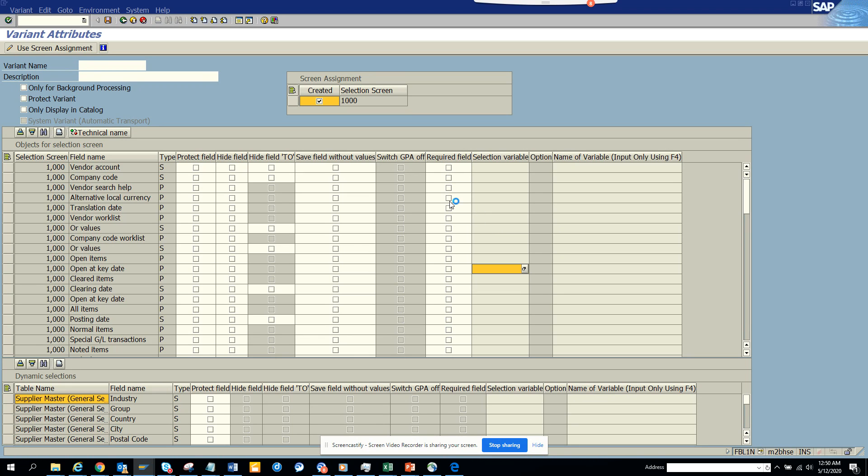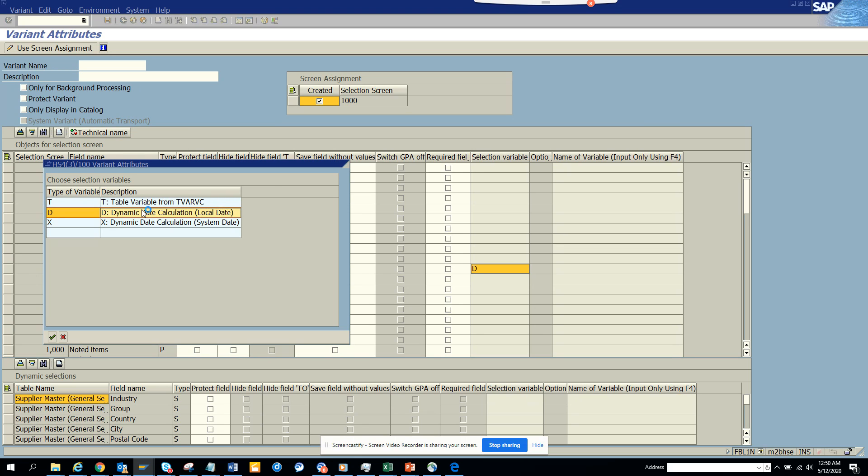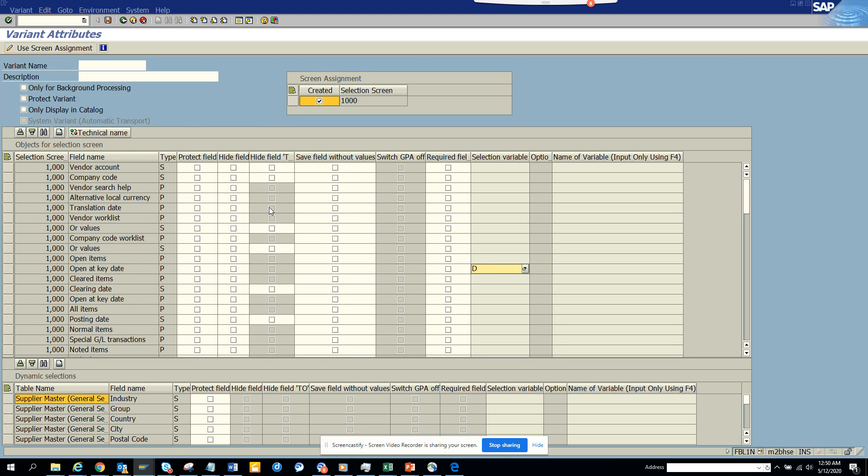So I will change this and I will say it would be dynamic. So here I will put dynamic for date. The moment I do that, here you will see a bunch of options that are coming.